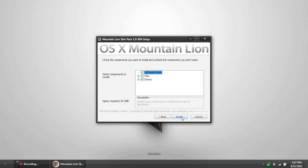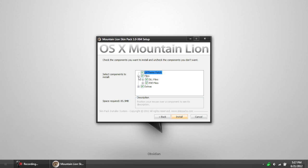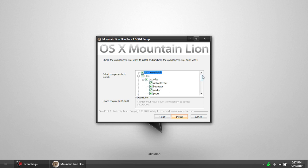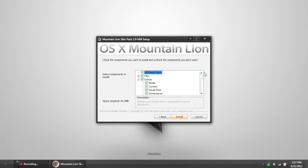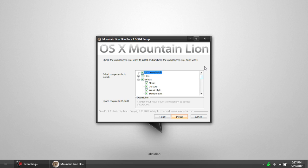Now, this is where we're going to get to customize what you want. No matter what, leave the UX theme patched. Now, if you open up files, you can go through and see which ones you want to patch. I suggest leaving them all checked. If you uncheck certain ones, then it's going to take away from the look. So, if you leave them all on, that's the best look.